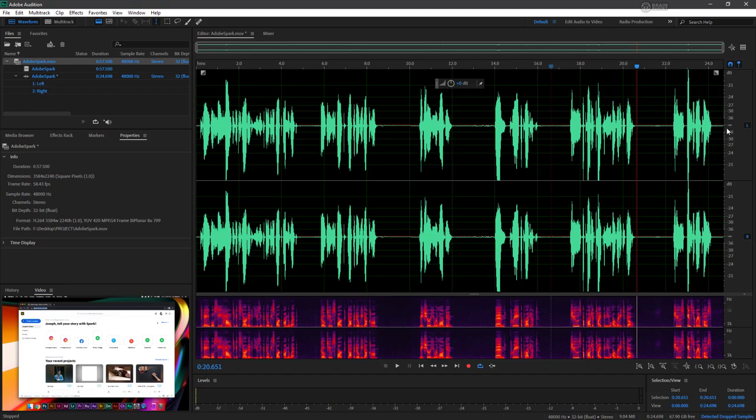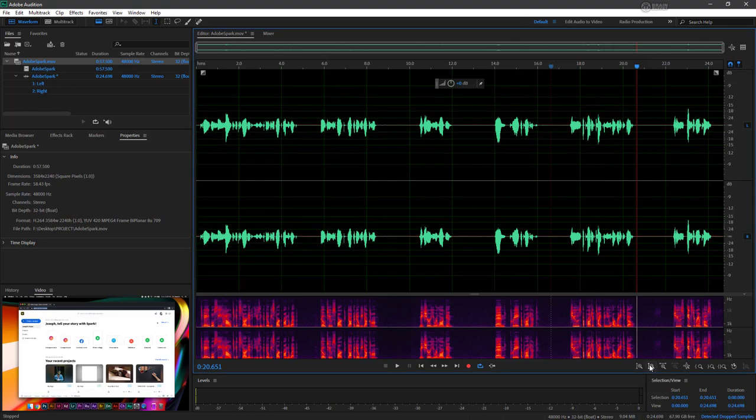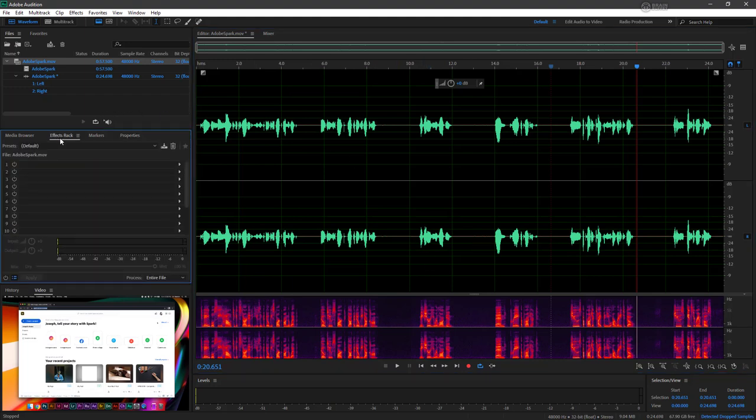One thing we definitely want to do is reset our waveform view so that it's back to where it was before. Because not only do we want to gate out any of these silent bits, but we're going to want to use the effects rack to actually bring up the volume on her voice as well. So let's go over to our effects rack and we'll open it up. Here is a rack where you can stack different effects on your file.